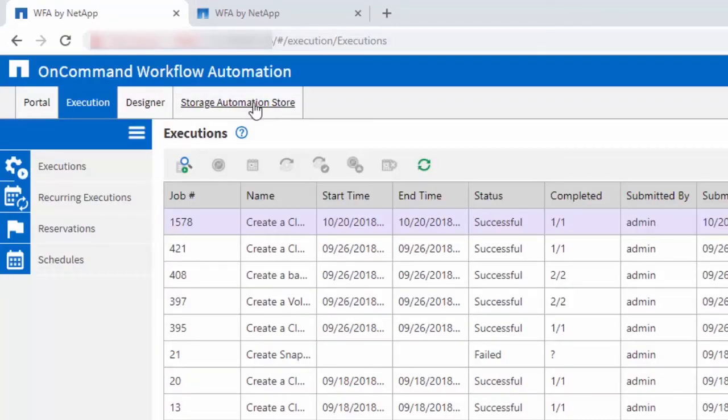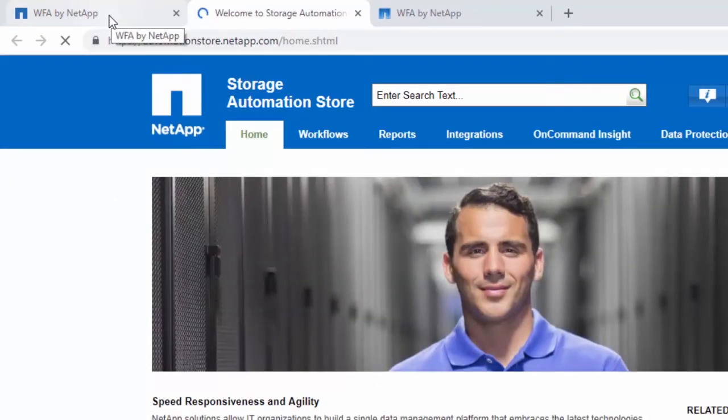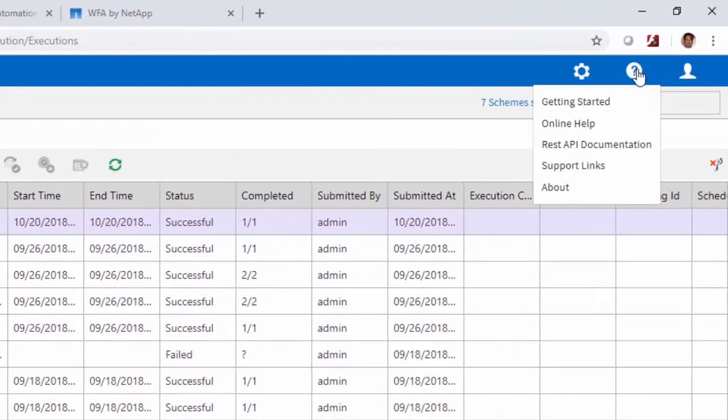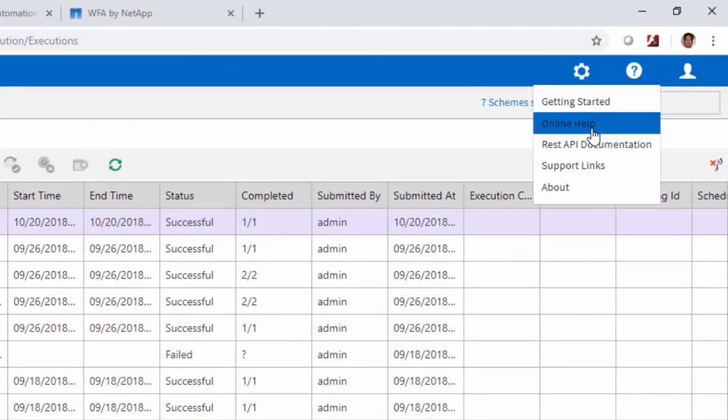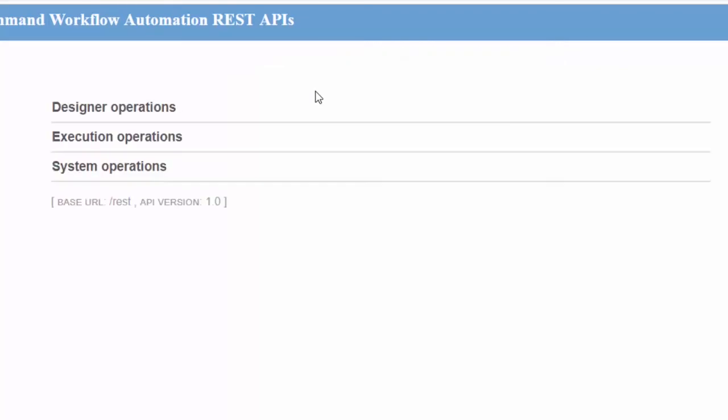Storage Automation Store allows newer compatible workflows to be downloaded to your WFA instance. Usability enhancements have ensured that you can now access help documentation and REST API documentation from the user interface.